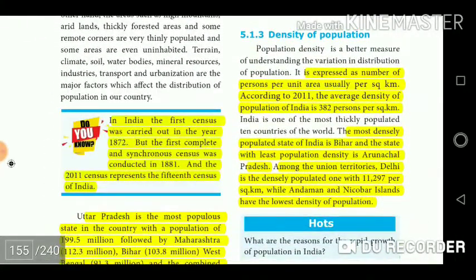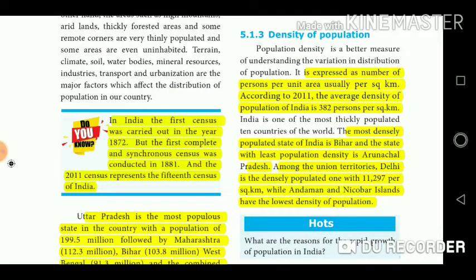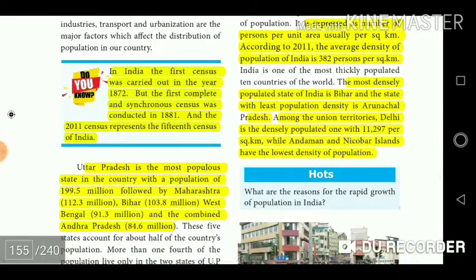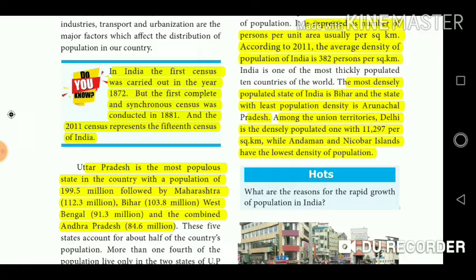Population density is expressed as number of persons per unit area, usually per square kilometer. According to 2011, the average density of population of India is 382 per square kilometer. The most densely populated state is Bihar, and the state with the least population density is Arunachal Pradesh. Among union territories, Delhi is the most densely populated with 11,297 per square kilometer, while Andaman and Nicobar Islands have the lowest density.